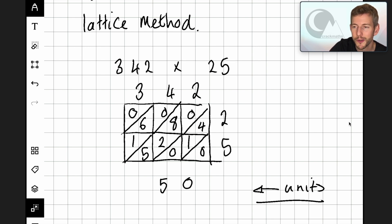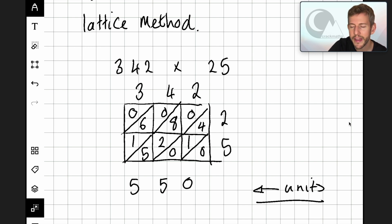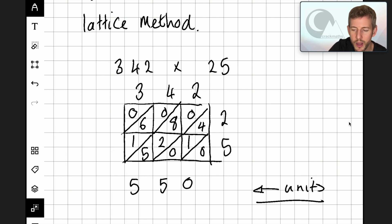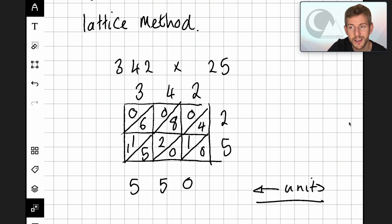In this next diagonal we've got quite a few numbers: zero, eight, two and five. Eight add two is ten, and then add the five is fifteen. So I'm going to put a five here, and then very much like when we're adding using the column method, I'm going to carry the tens part of the fifteen over to the next column. Now we've got zero add six, add one, add one. Zero add six is six, add one is seven, add one is eight.